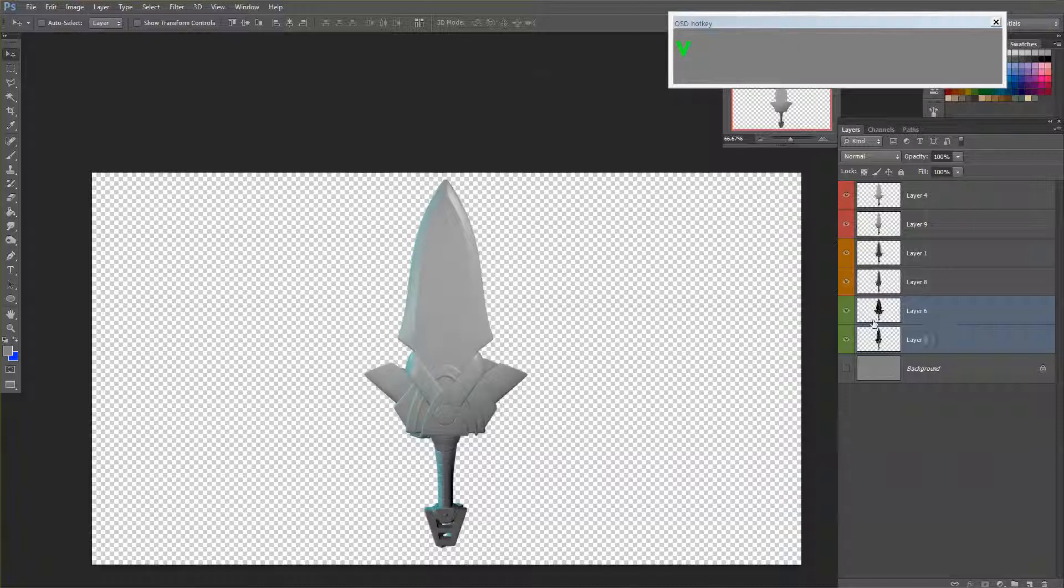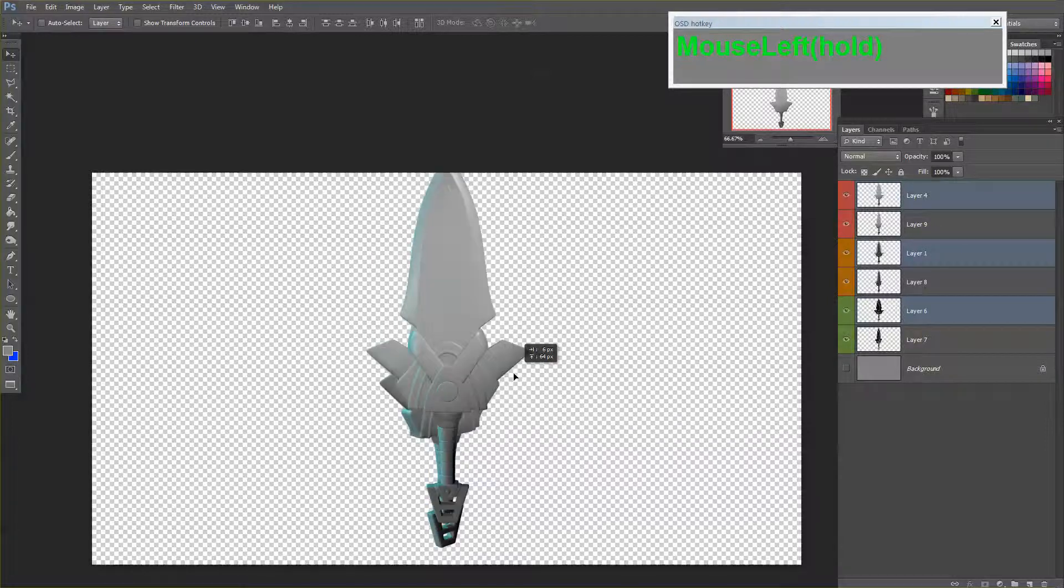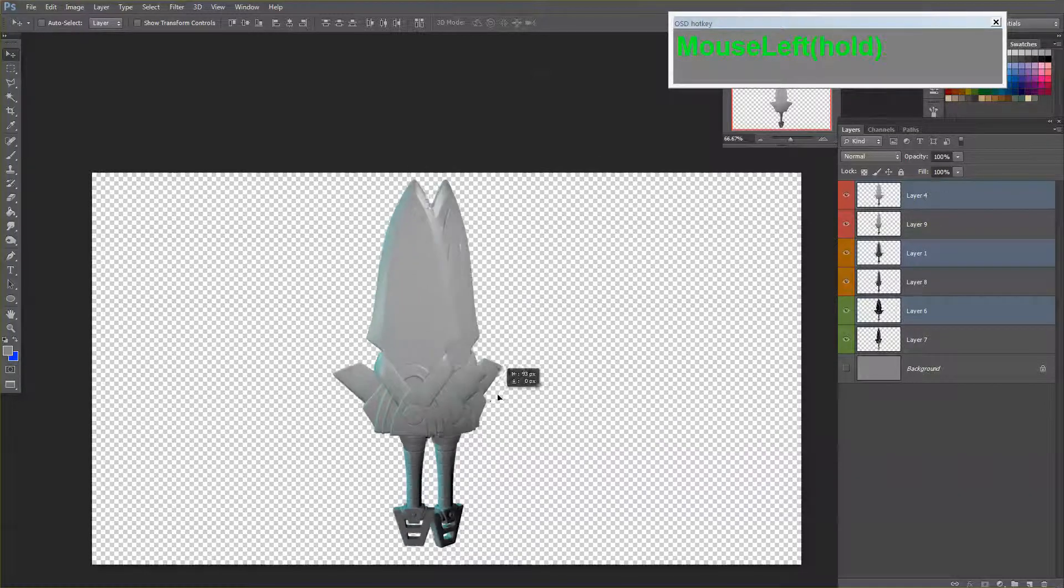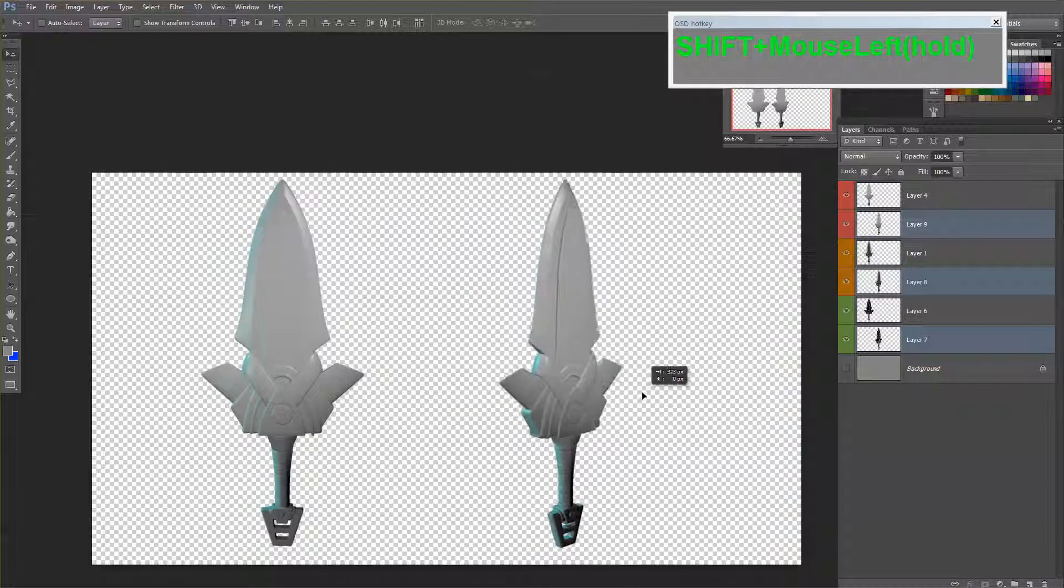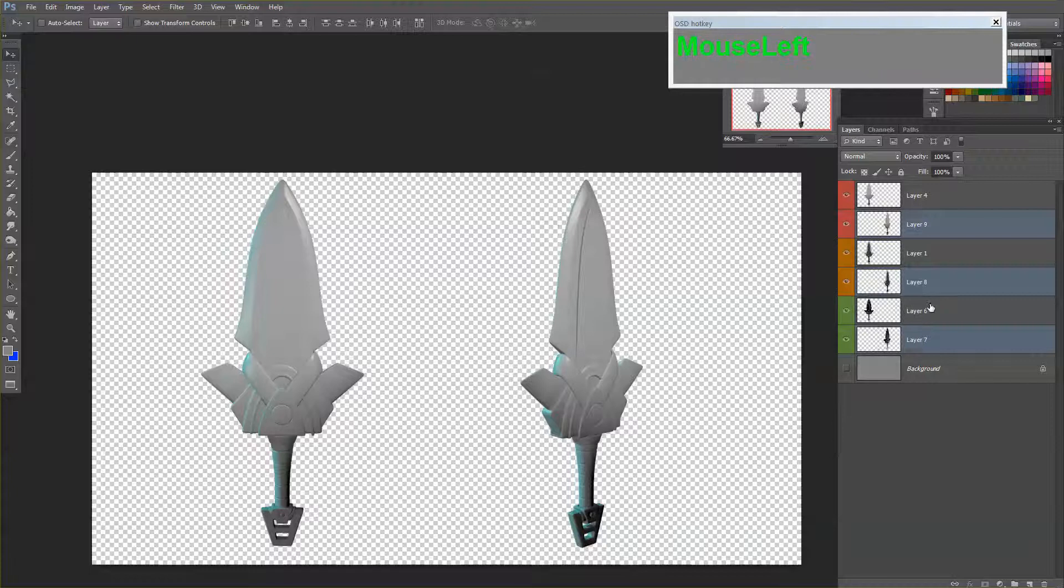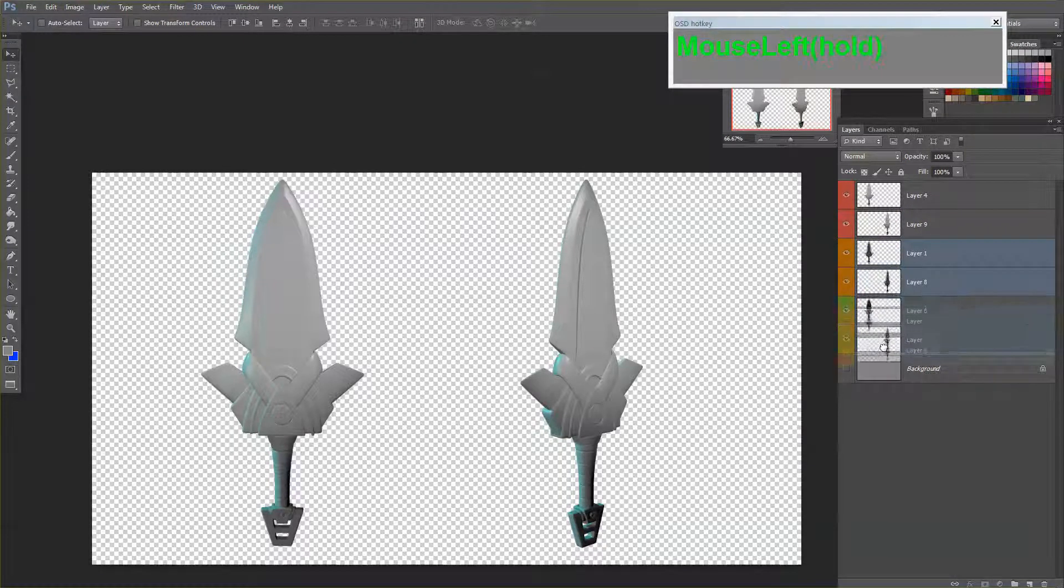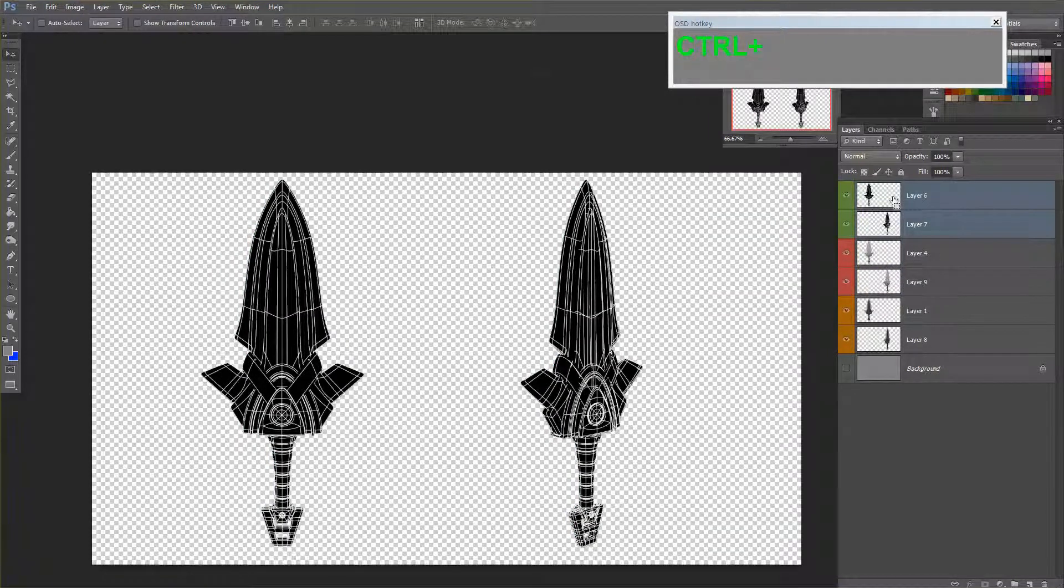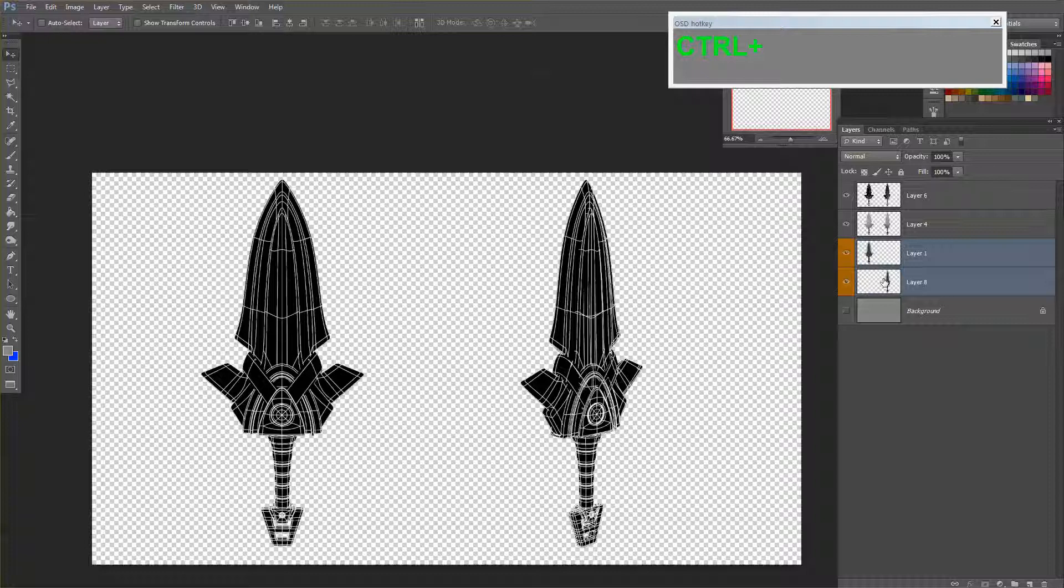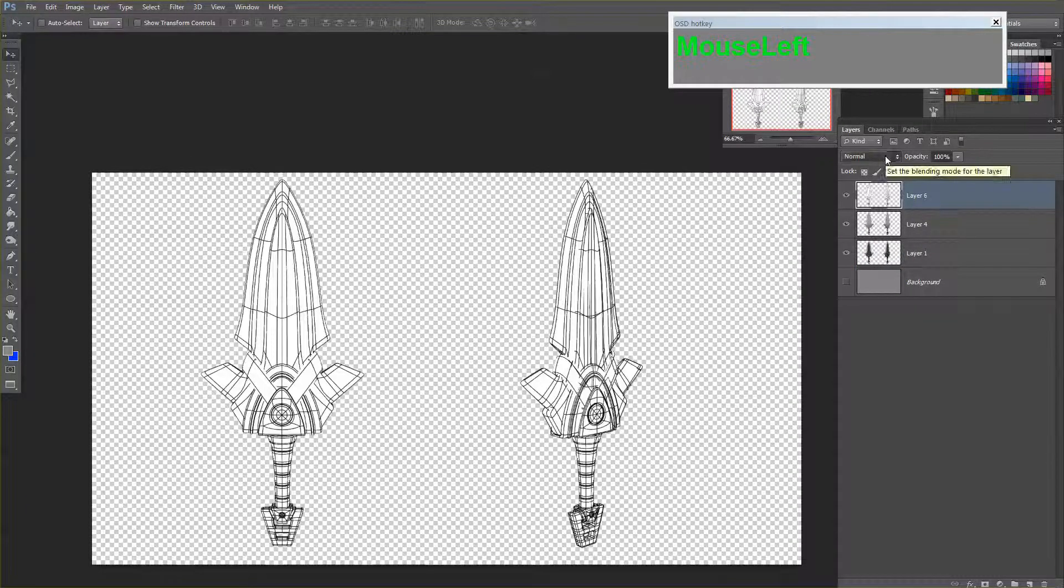Once you have done that, I'm going to select all my front view and I move it to the left. I select all my three quarter view and I move it to the right. My diffuse layer is at the bottom, my wireframe is at the top. Merge them together, ctrl E, ctrl E. Invert and multiply your wireframe.